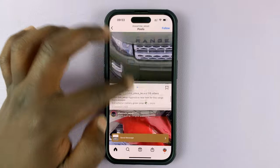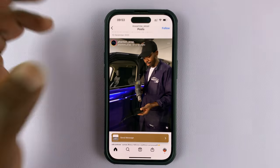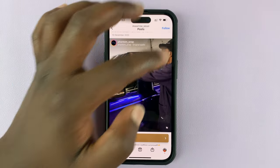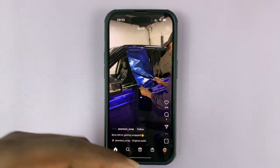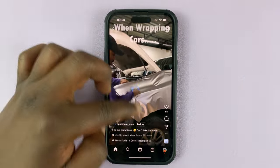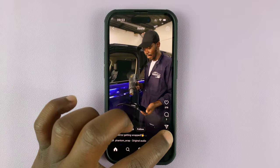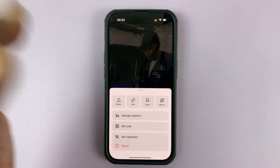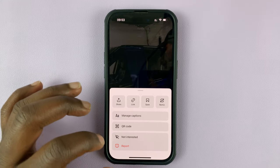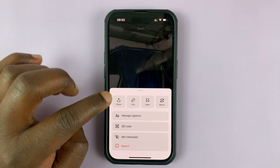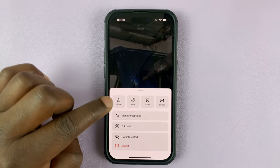If you're viewing it on the Instagram feeds page, you can tap on the three dots there. If you're viewing it on the reels feed, then you can tap on the three dots at the bottom. Either way, it's going to bring up this particular pop-up window.